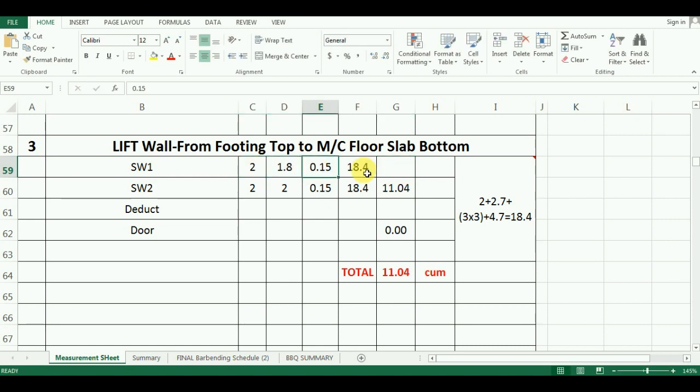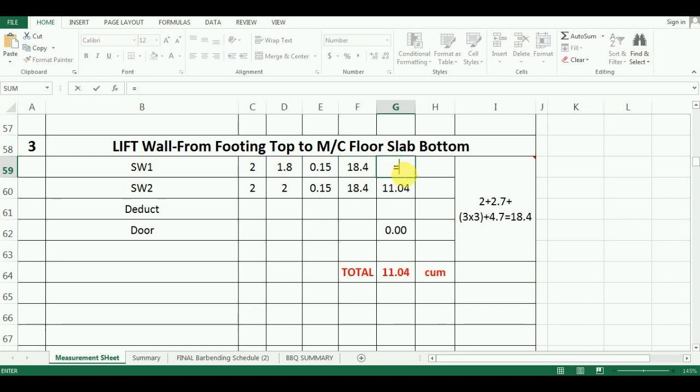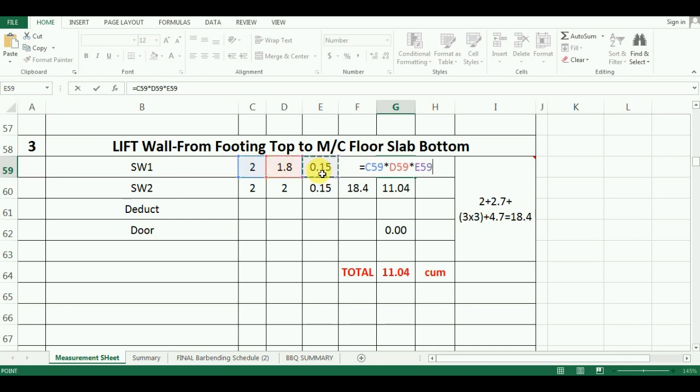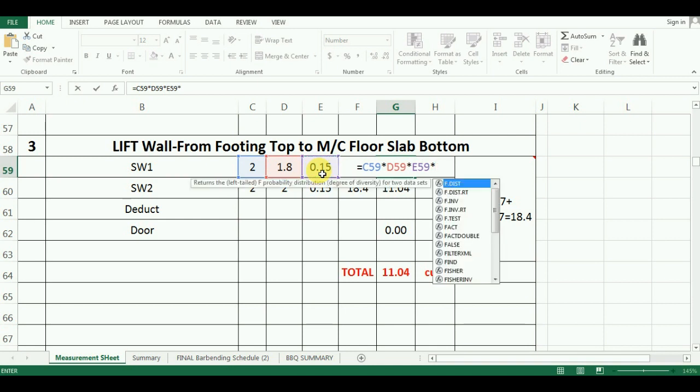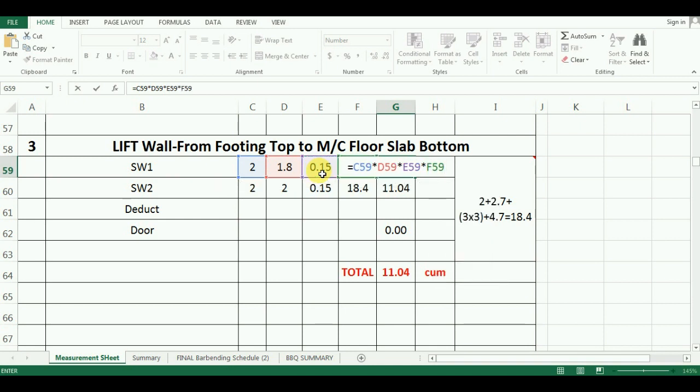The formula in Excel will be equals cell C59 multiply by cell D59 multiply by cell E59 and multiply by cell F59 which comes as 9.94 cubic meter.